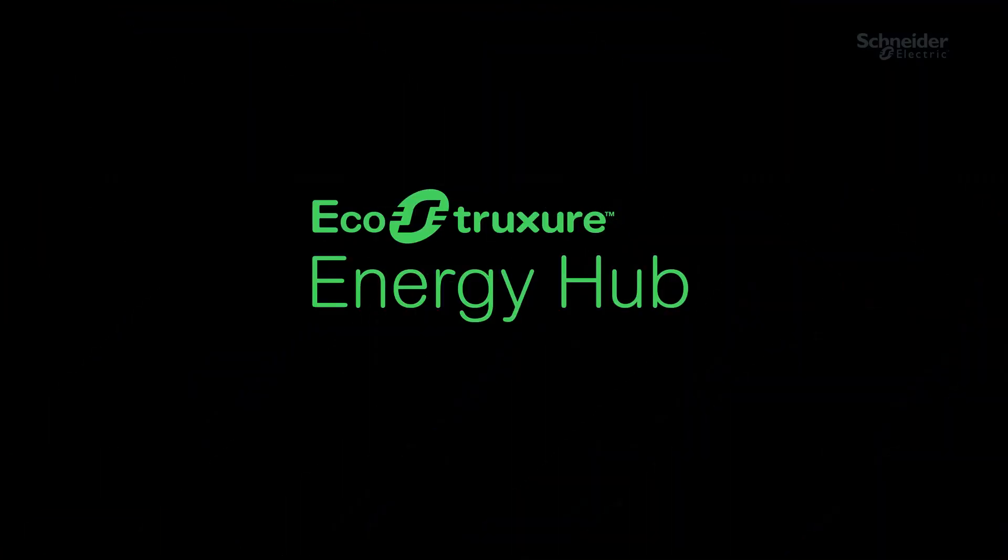Thanks for watching this video. Please watch the next videos in the Project Deployment Series to easily deploy your EcoStruxure Energy Hub System.